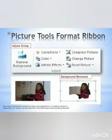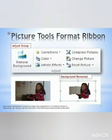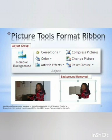By using the correction option, we can change brightness, contrast, and also sharpen or soften the picture. Brightness refers to the overall lightness or darkness of an image. Contrast is the difference in brightness between objects or regions. Image sharpening is used to highlight edges and fine details in an image. Image softening is used to create a dreamy, glossy effect in an image. This effect is commonly used for magazine covers and glamour photos.